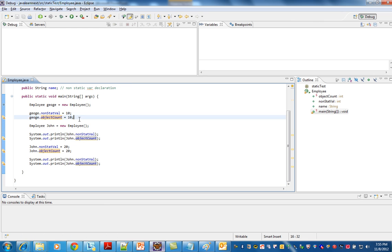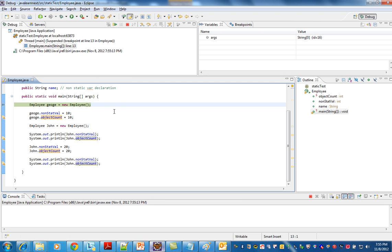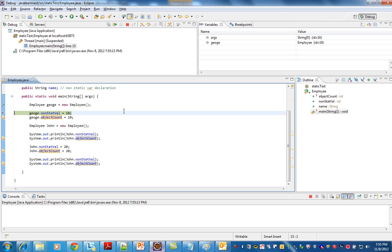So now I'm going to debug. I have created one employee called George. I'm assigning a value: George dot nonStatValue and objectCount, 10 and 10.